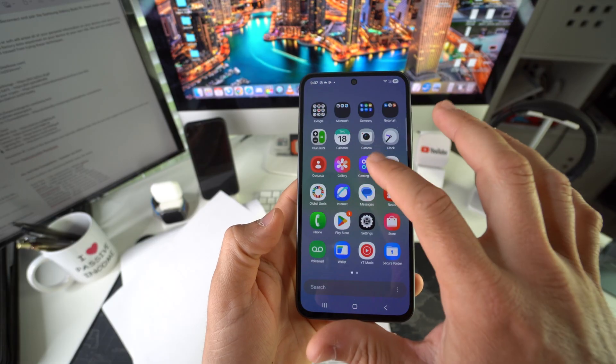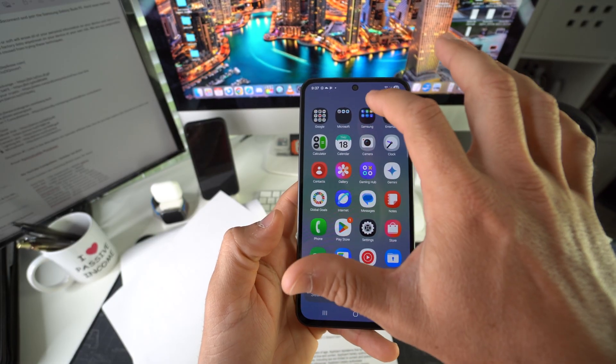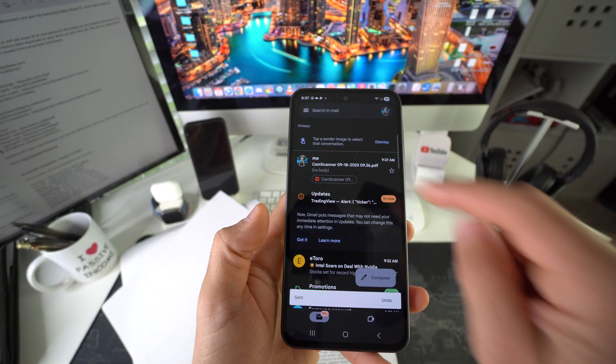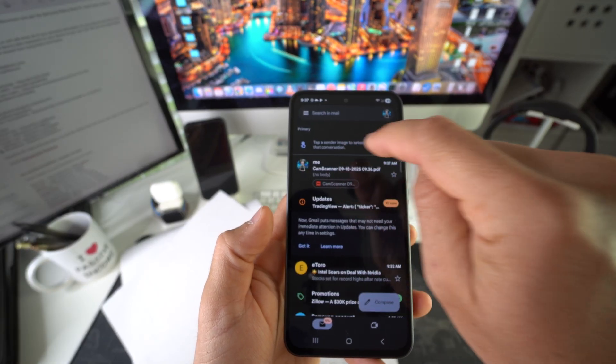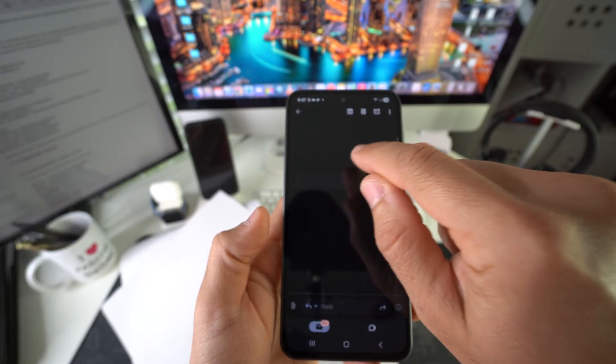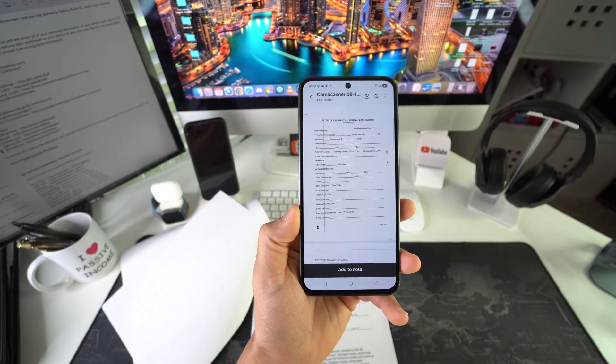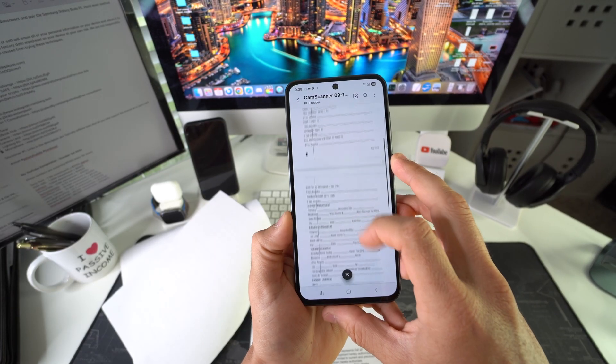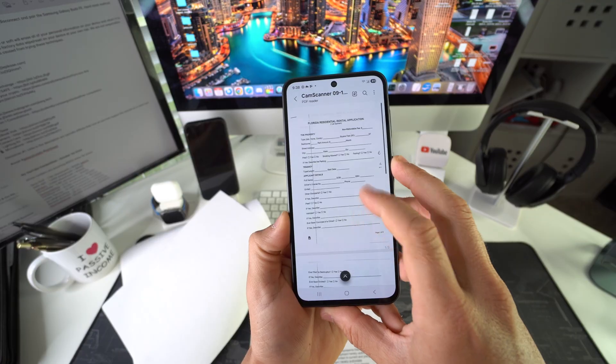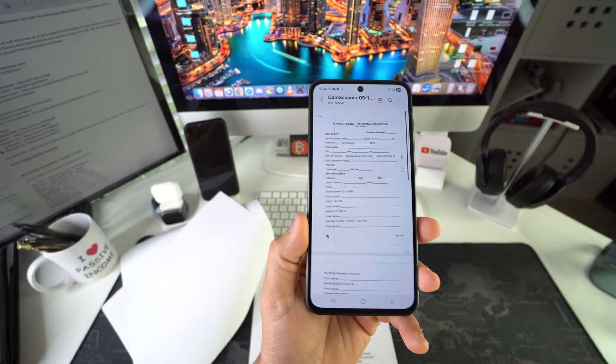Let's go ahead and open it up now on the email. And as you can see, it is right here. Let's go ahead and open it up. And there we go.